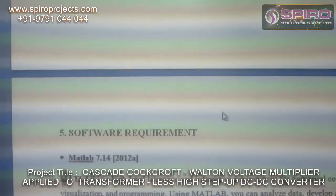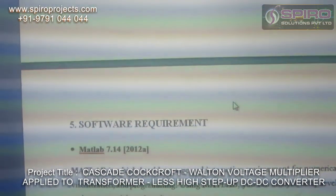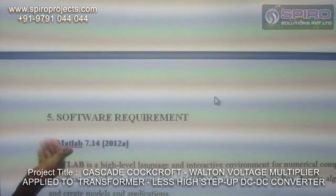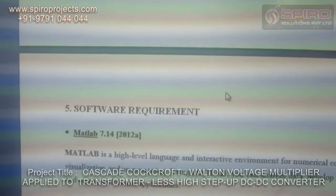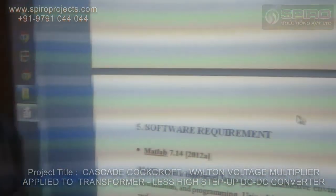We developed this proposed system in the MATLAB environment version 7.14. Thank you.